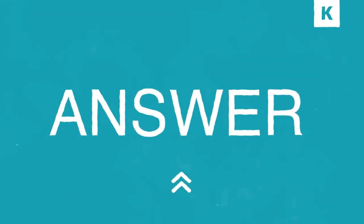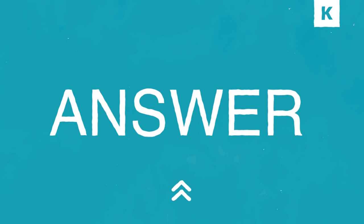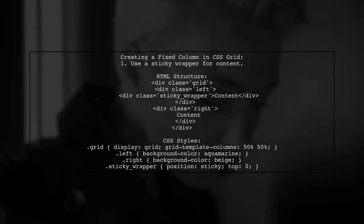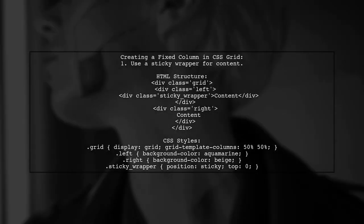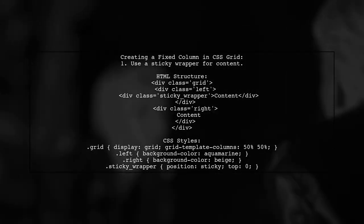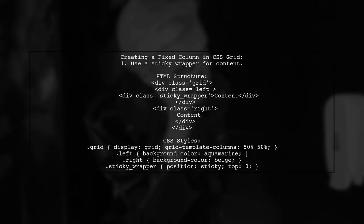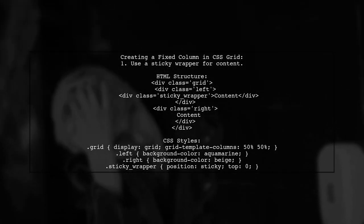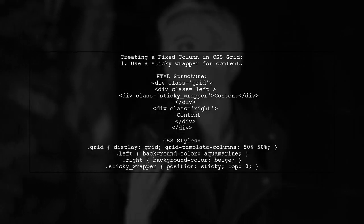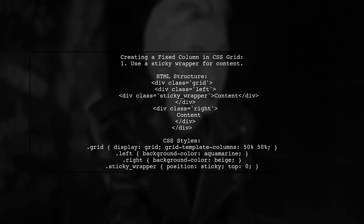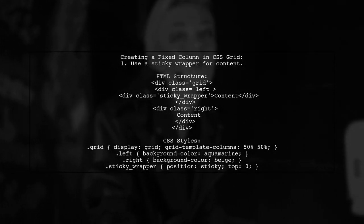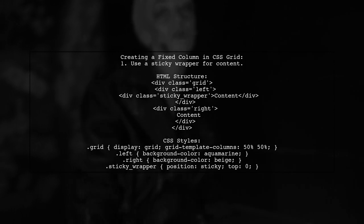Let's now look at another user-suggested answer. To create a fixed column in CSS using Grid Layout, you can't make the left column sticky directly. Instead, wrap the content in a sticky wrapper. This way, the content will remain fixed while scrolling.